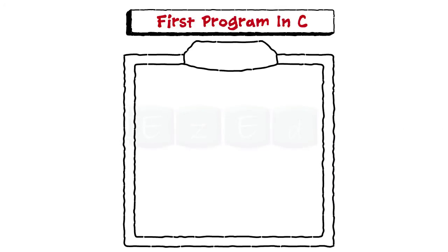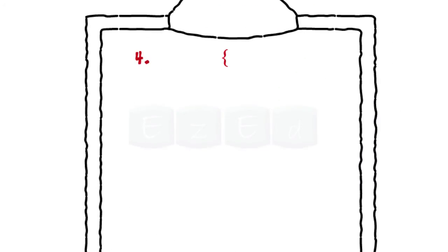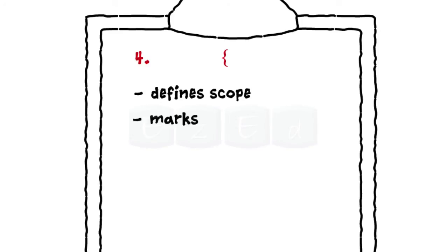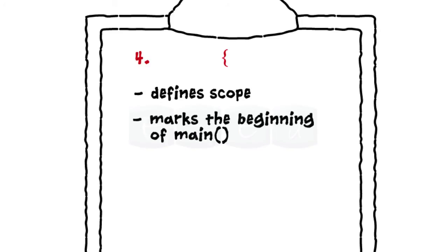Line 4 with the opening bracket defines that the scope of main has started. It marks the beginning of main function. All the statements of a function are enclosed in braces.